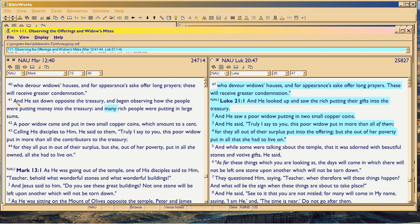All these rich people coming in, and then comes in this poor widow who put in two small copper coins — that's all Luke said. But Mark is writing the gospel later, so he's converting that into how much cash in that day: a cent.